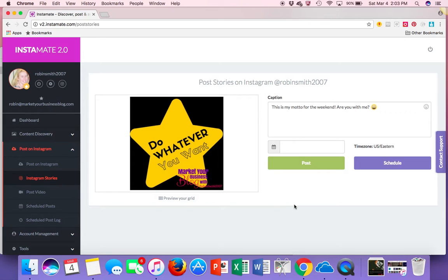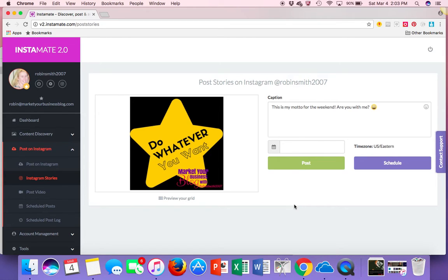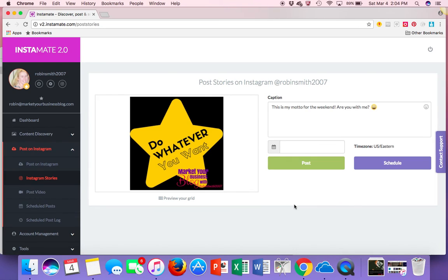So I hope you found value in this and see the value of the software. Again, if you want to check it out, comment below, I will be in touch. It allows you to post and schedule pictures, videos, stories, all from your computer and tons of other cool stuff. So like I said, comment below, I will get you on the VIP list. It comes out March 15th. Talk to you soon. Bye-bye.